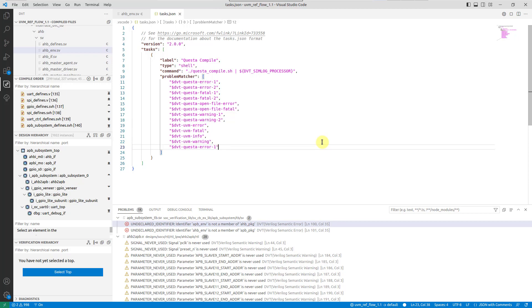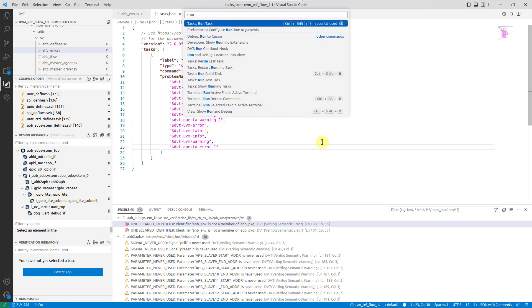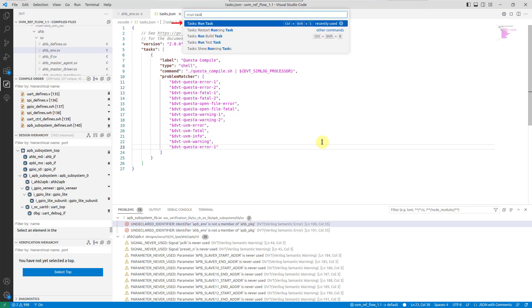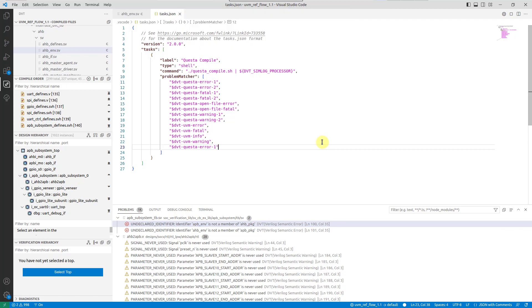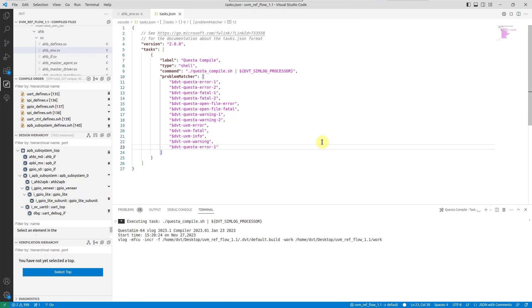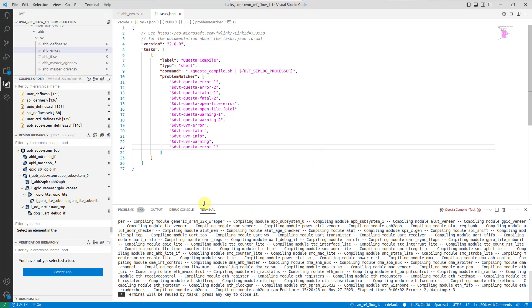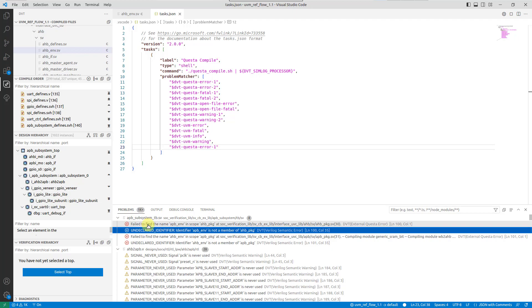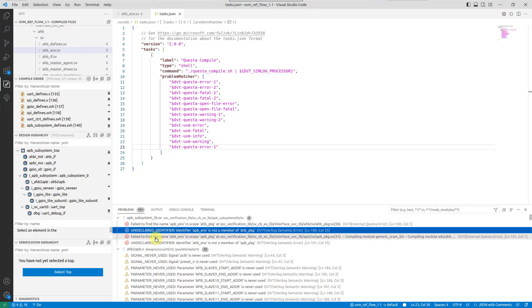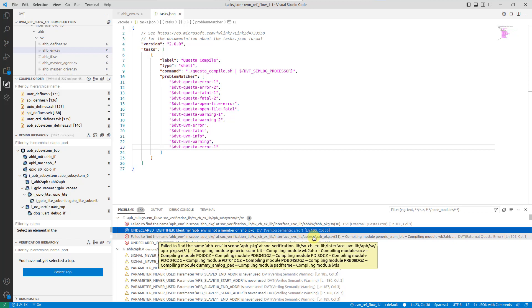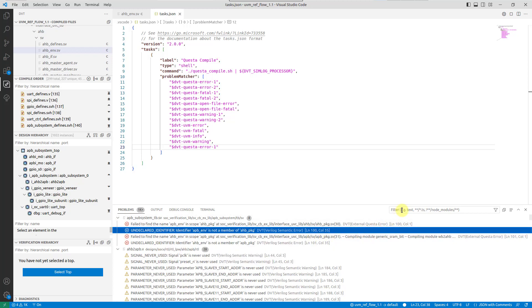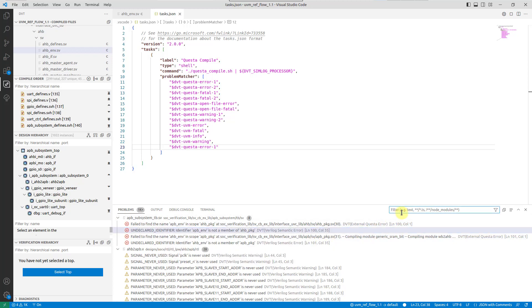To run a task, use the tasks run task command, and select it from the list. Note that the output is shown in the integrated terminal, and collected errors and warnings are presented in the problems view. Filter the view to focus exclusively on the newly reported problems.